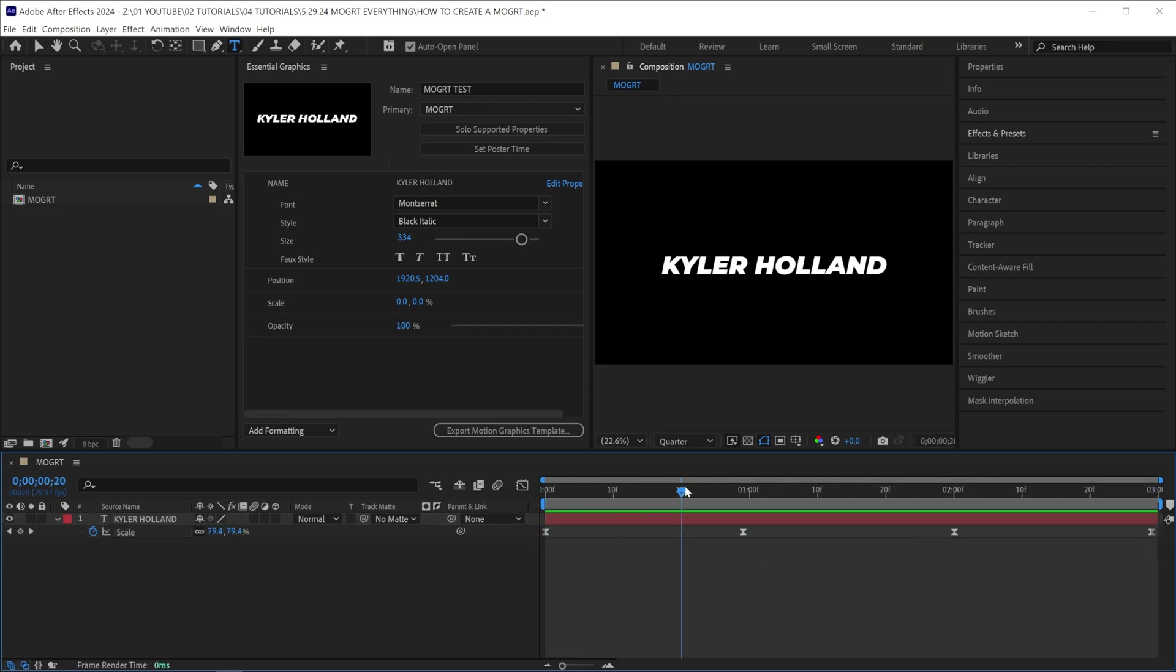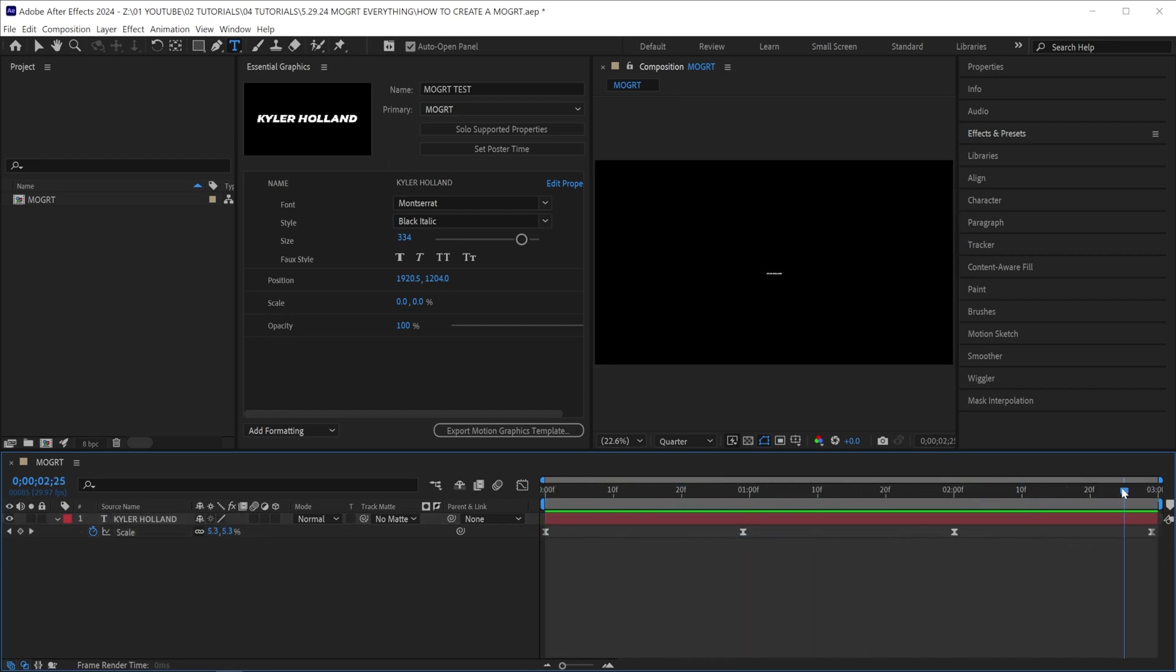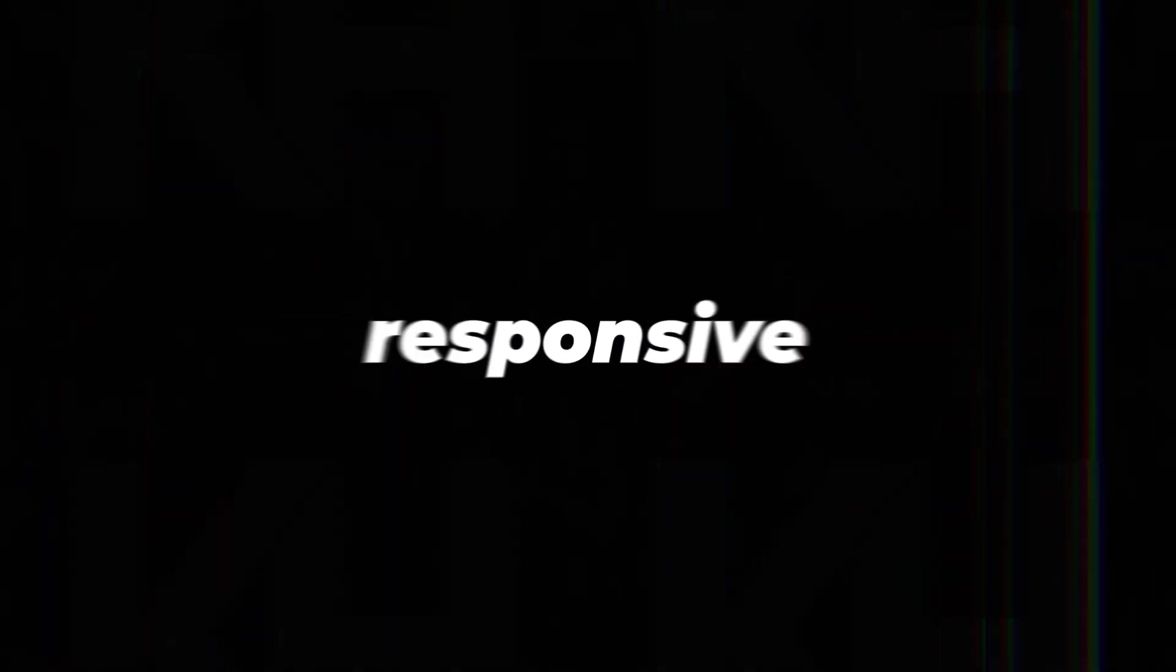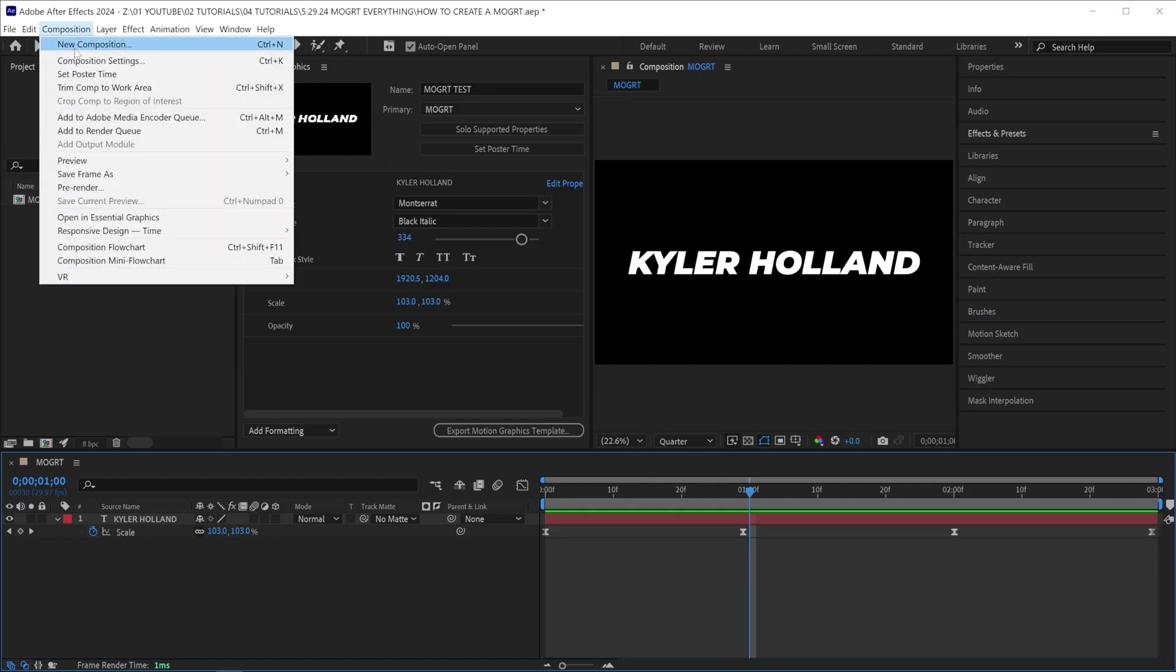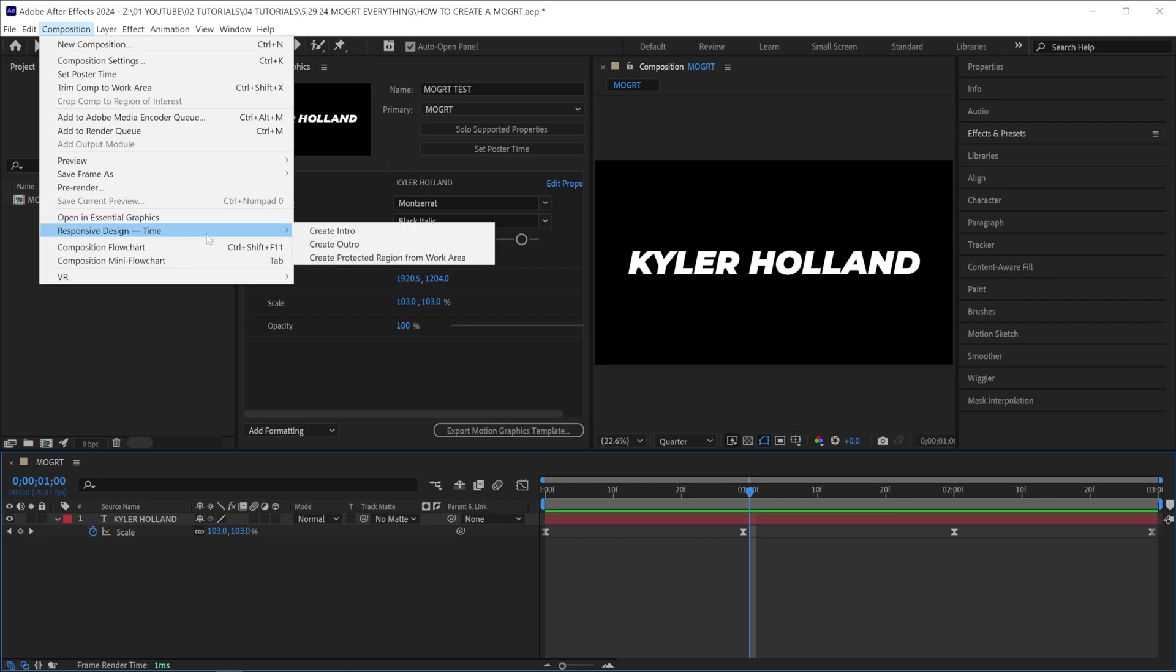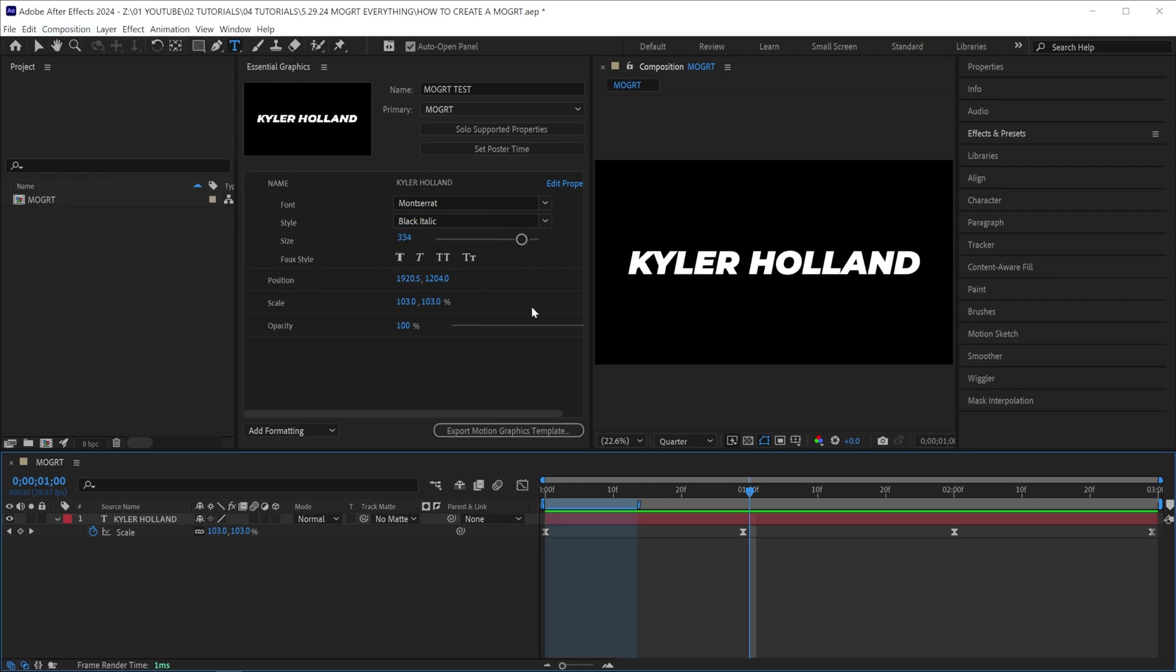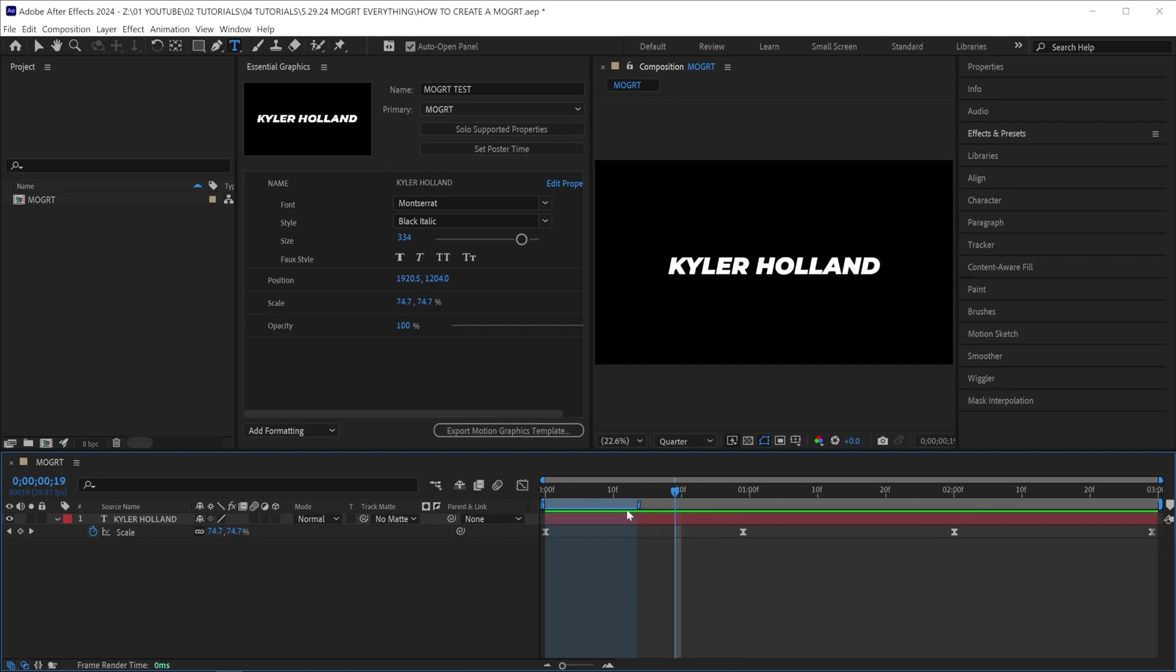Before we export this as a motion graphic, which by the way is not the greatest, I want to tell you about responsive design. Head up to the top under composition and click responsive design time, create intro. You'll immediately see we have this little blue line right here. Responsive design will essentially preserve everything and all the keyframes within this blue window.